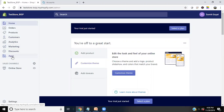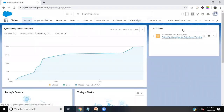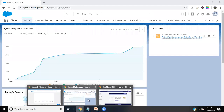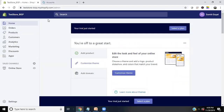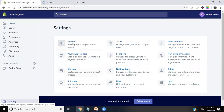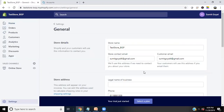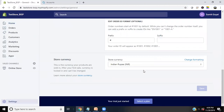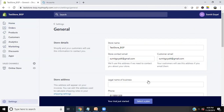My requirement is that whenever I create a new customer in Shopify, I'd like to synchronize and create the same contact in my Salesforce CRM to track the data. I already have a Salesforce developer account and a Shopify account with a store named 'Test Store BISP'. I can go to settings and check other details like the store email and other information.